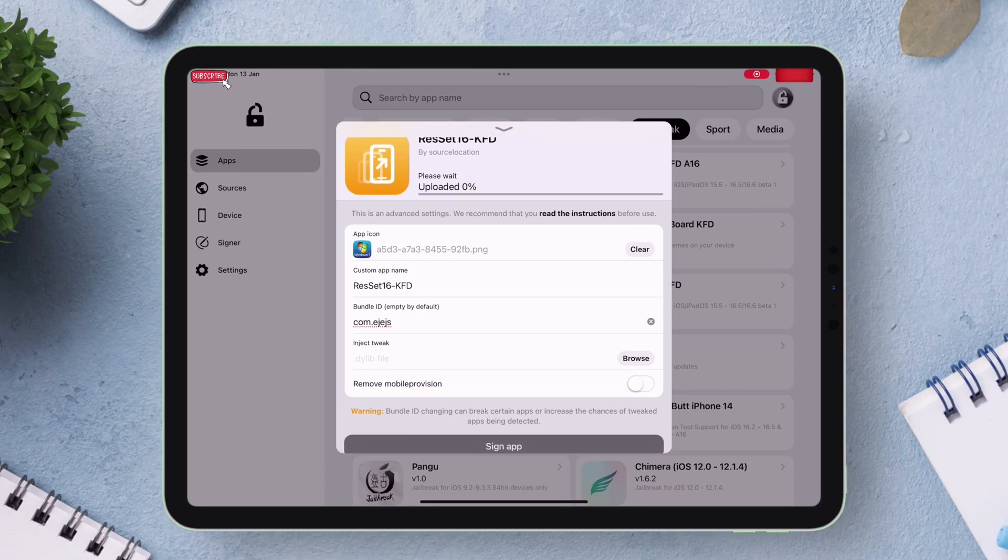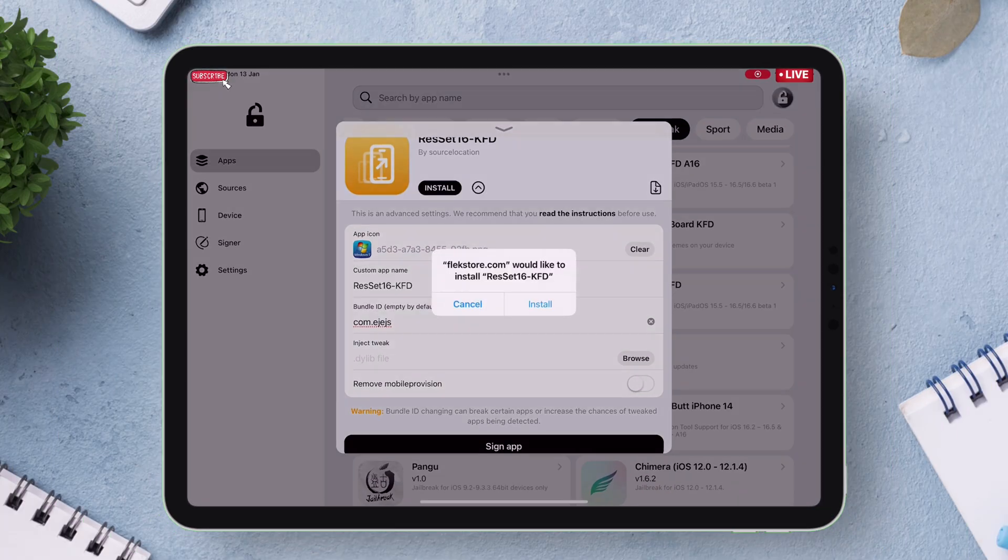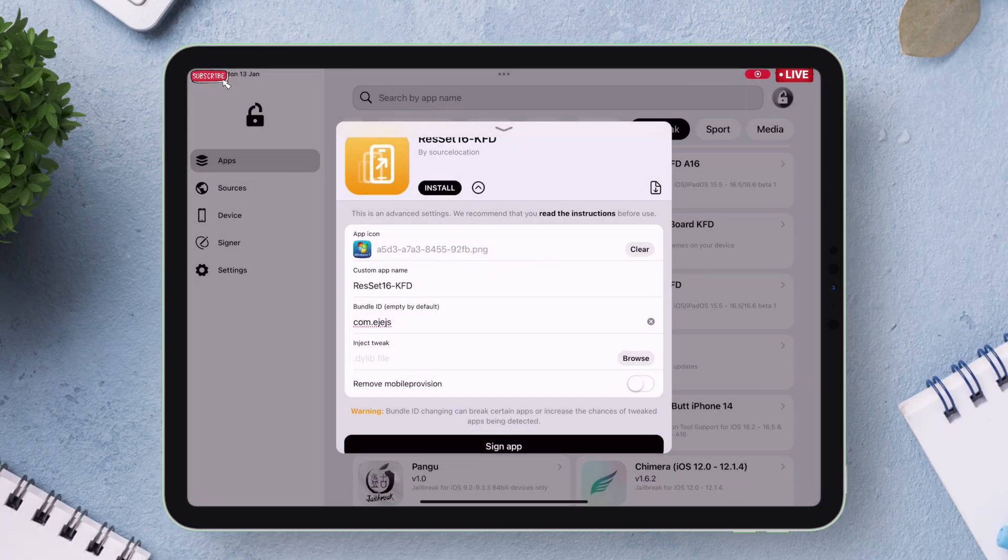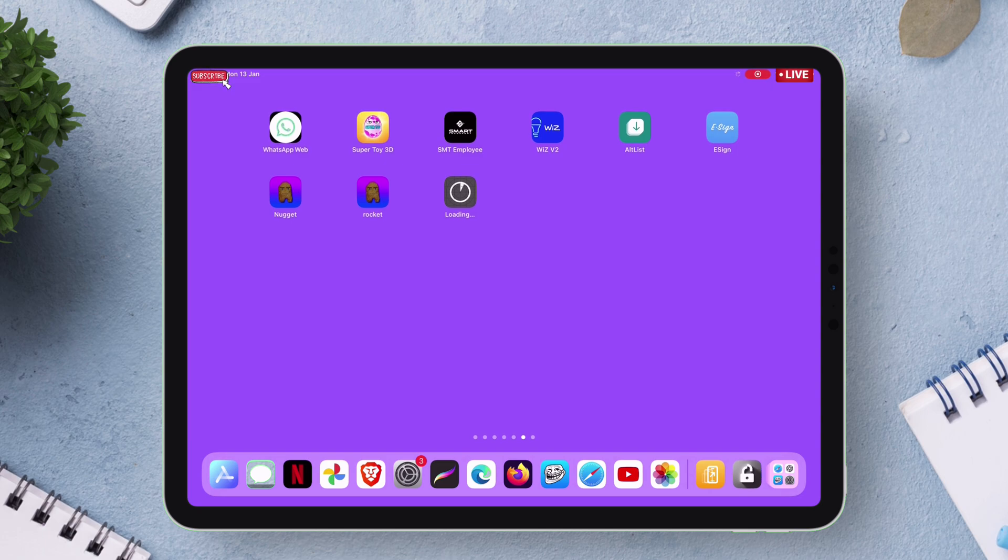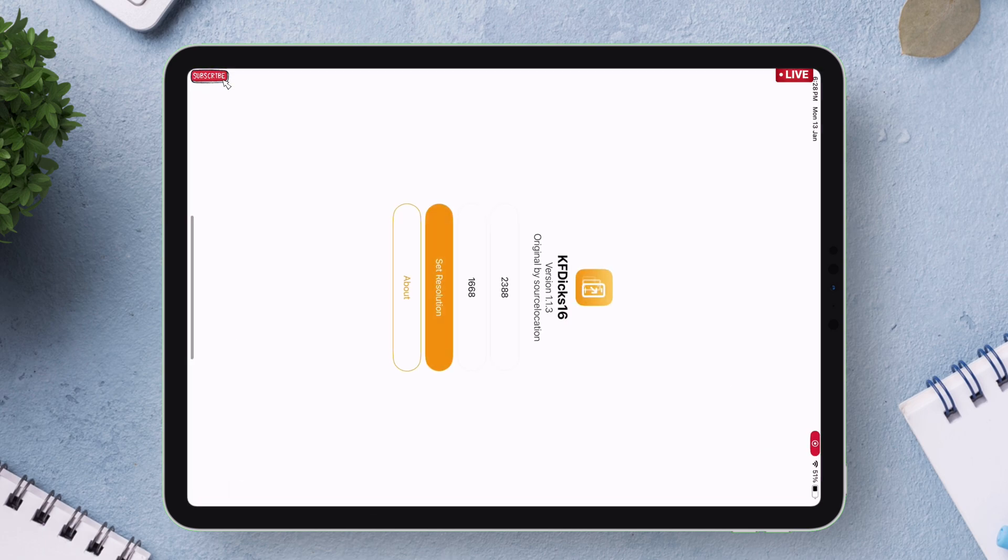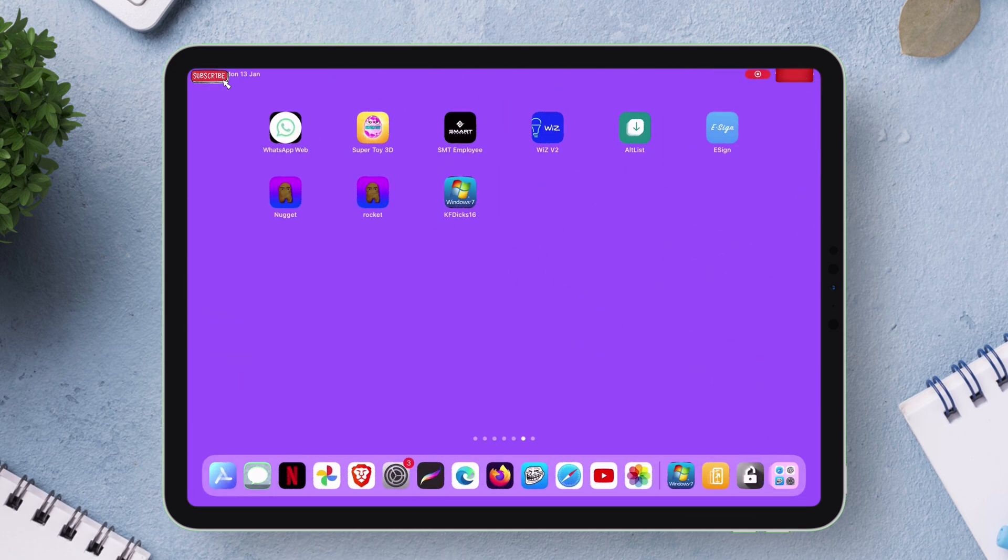The signing process will start and eventually the personalized app will be sideloaded successfully with all the custom settings. And as you can see upon launching the app it's working flawlessly.